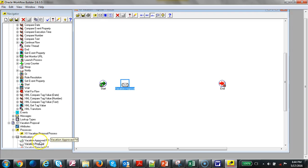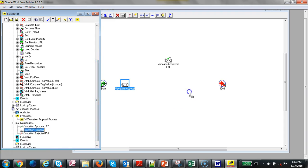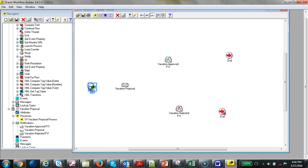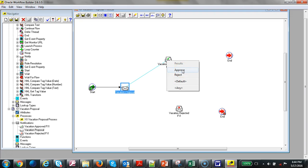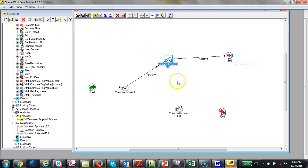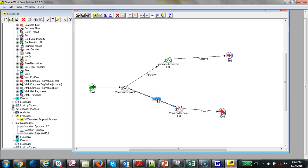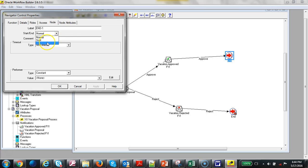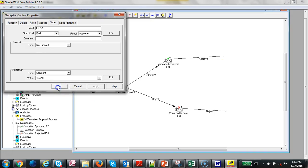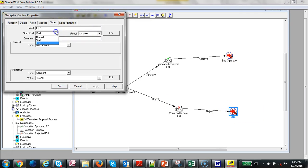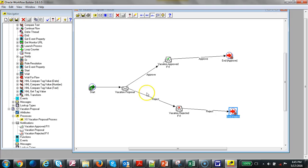Add one more End node and bring it down. Right-click and drag to connect nodes — select Approve. Repeat: right-click and drag, select Approve; right-click and drag, select Reject. Double-click the node, go to Node, change it to End, and select Reject. Apply. Do the same for the other end node.